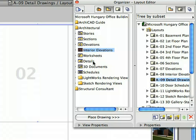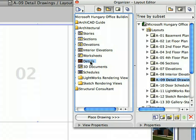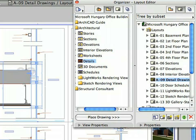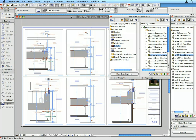Select the Details folder within the Architectural folder of the Organizer View Map and drag and drop it onto the Detail Drawings Layout on the right side. ARCHICAD automatically places one detail into each cell of the Layout.